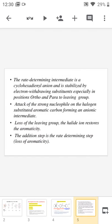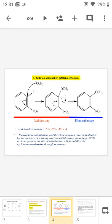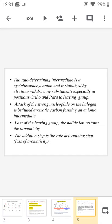The rate-determining intermediate in this reaction is the cyclohexadienyl anion, meaning the addition step is the rate-determining step, stabilized by an electron withdrawing substituent especially in the ortho or para position to the leaving group. A strong nucleophile attacks the halogen-substituted aromatic carbon forming an anionic intermediate — a carbanion stabilized by the electron withdrawing group. Then loss of the leaving group, the halide ion, restores the aromaticity. The addition step is the rate-determining step, during which aromaticity is lost.